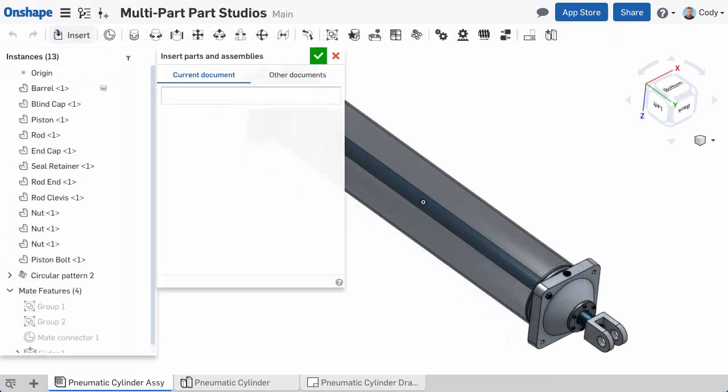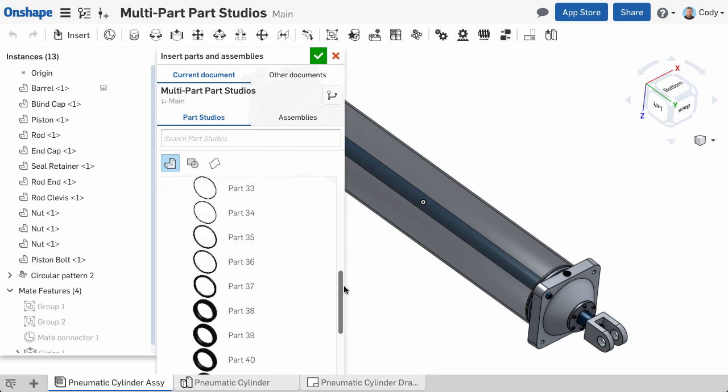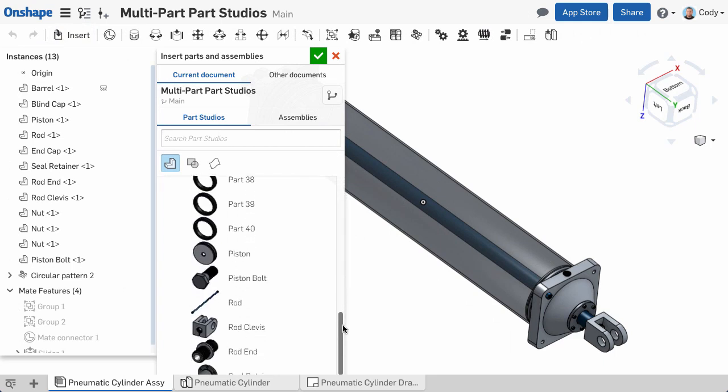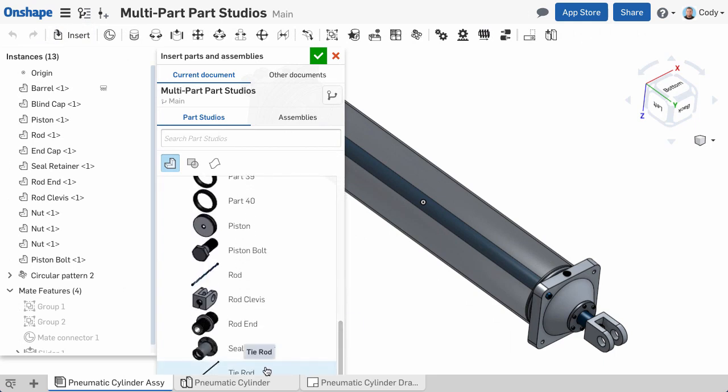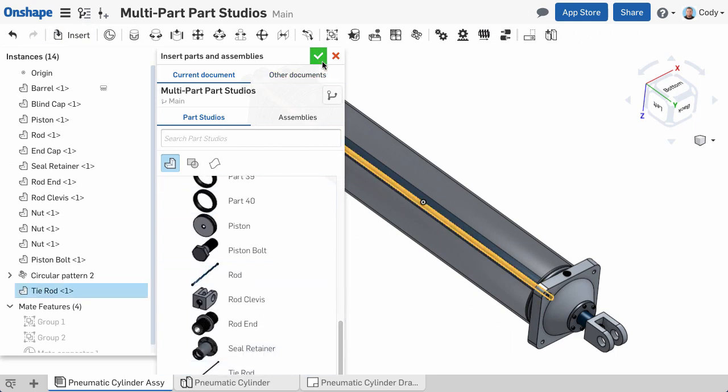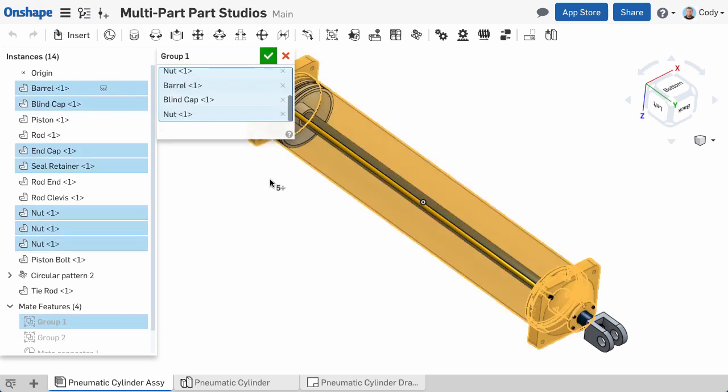Assemblies are where we bring together all of our parts, including all of the instances of parts, and we test out any motion in the design.